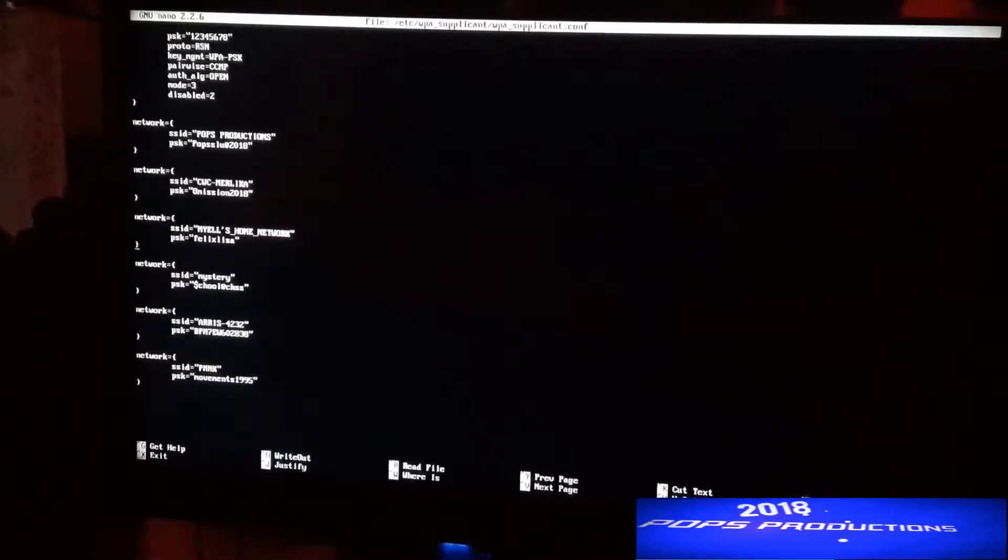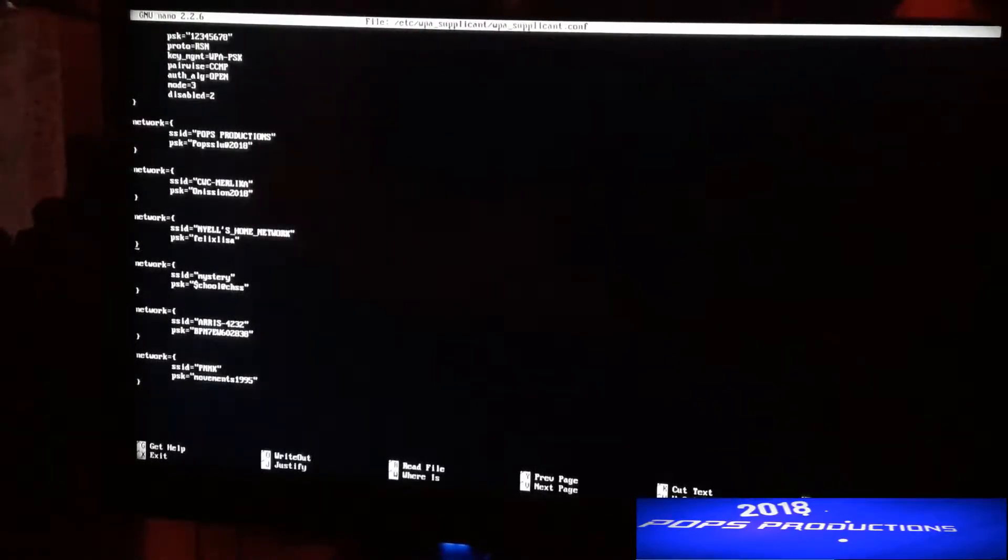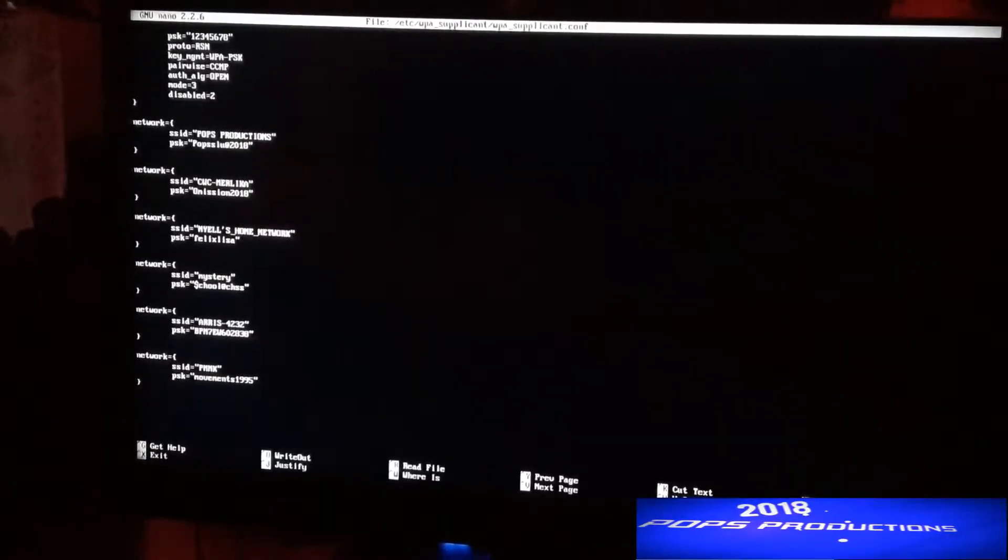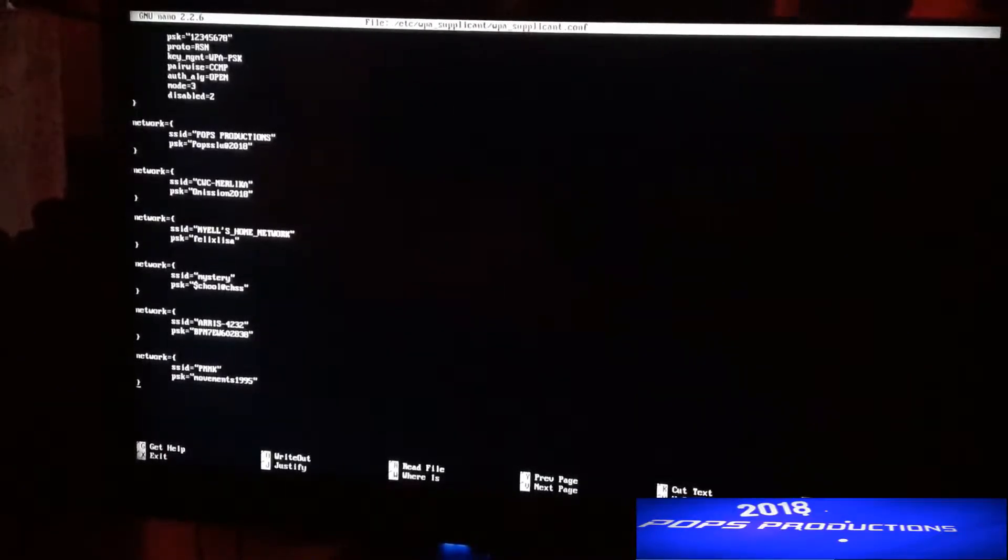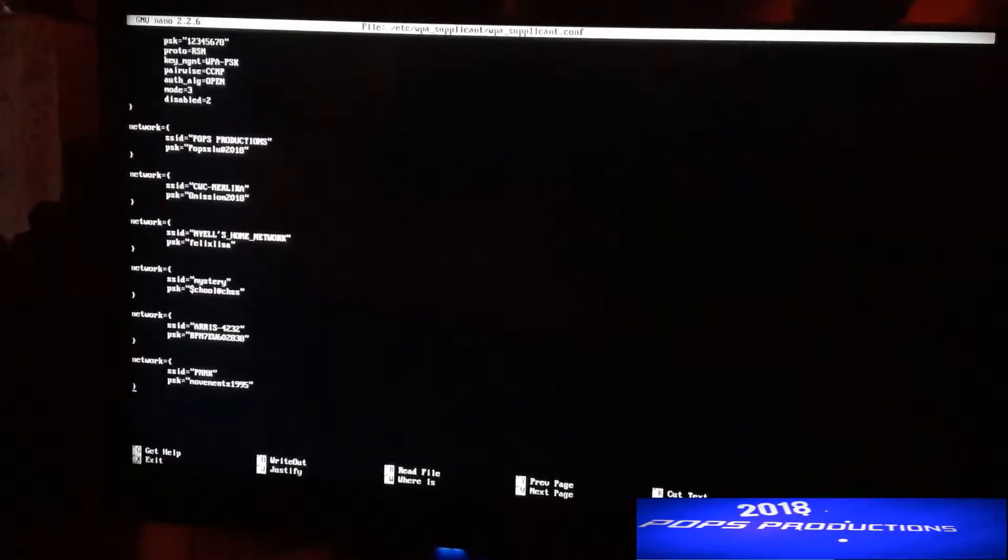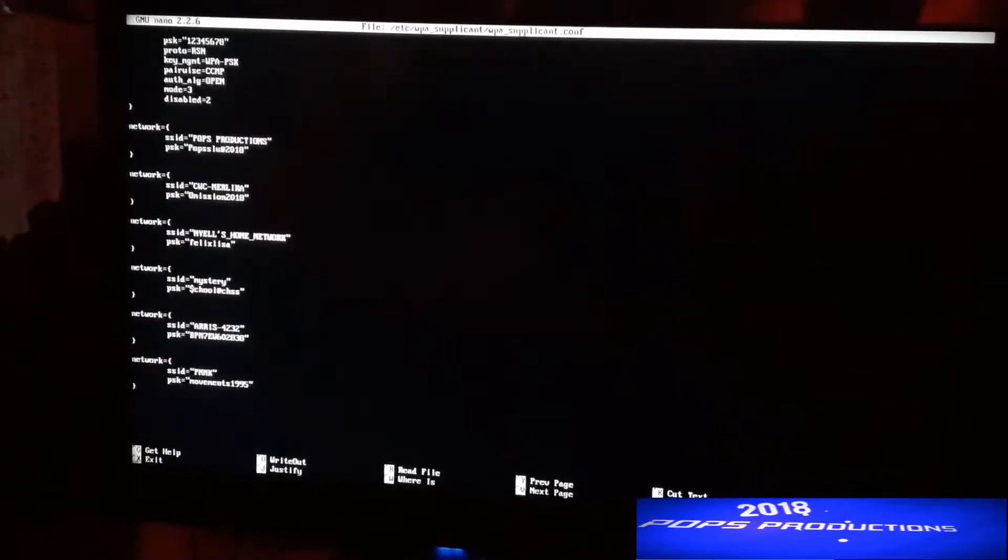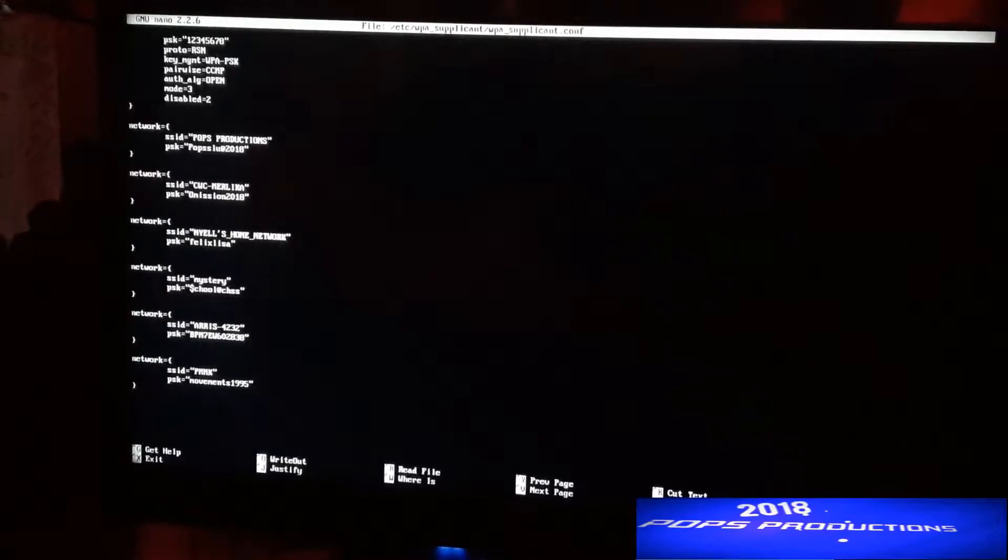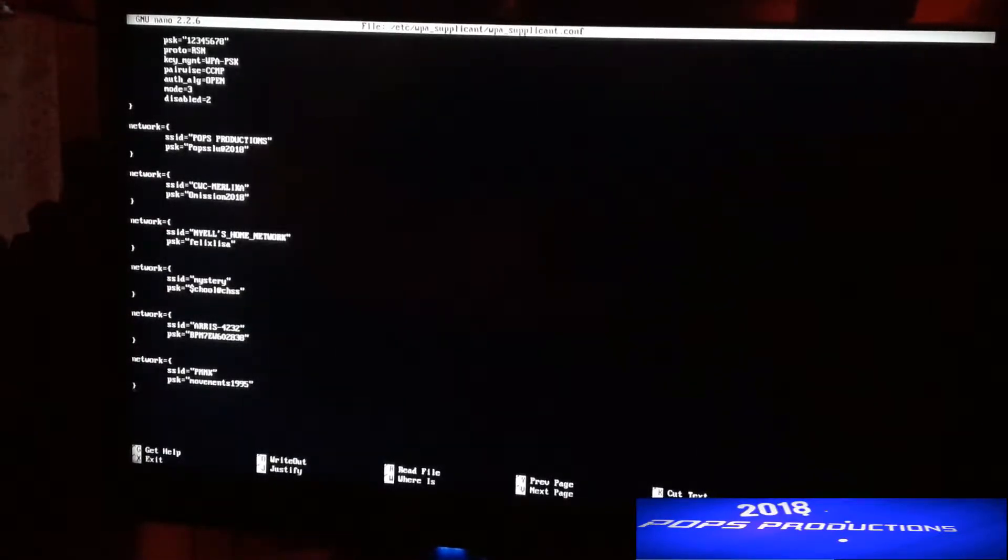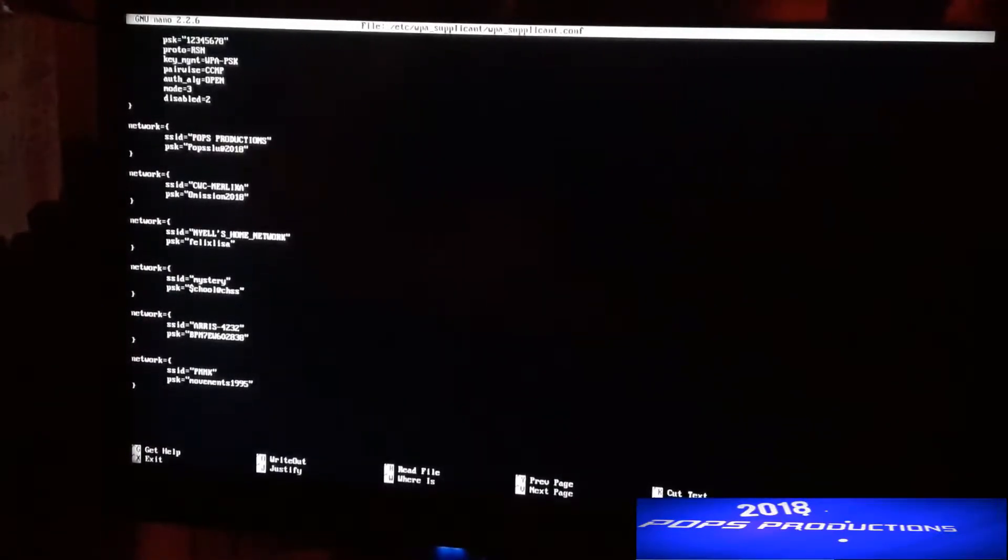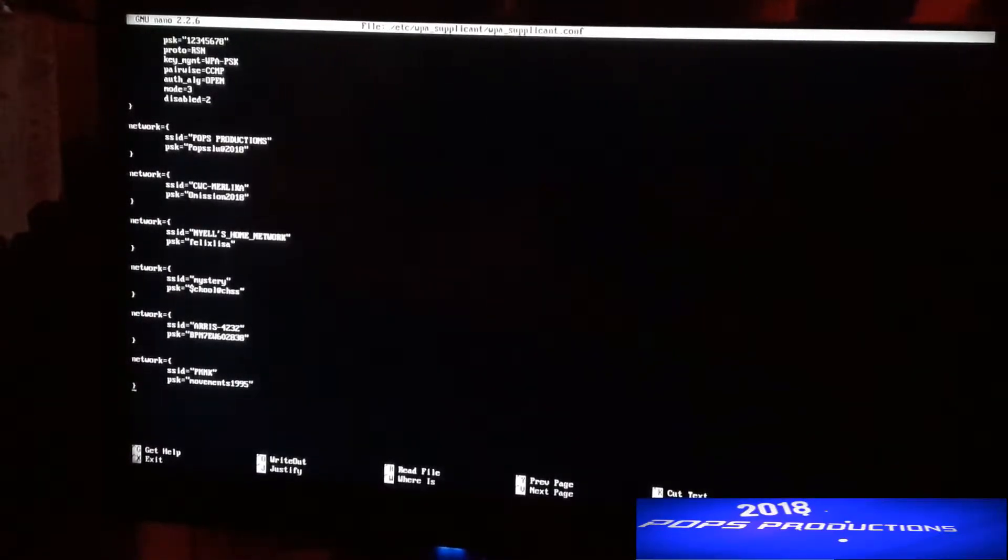The solution for that is to just manually add your Wi-Fi. You can see I have a few Wi-Fi networks added already, but you'll want to add a new one, so I'll be showing you how to do that.